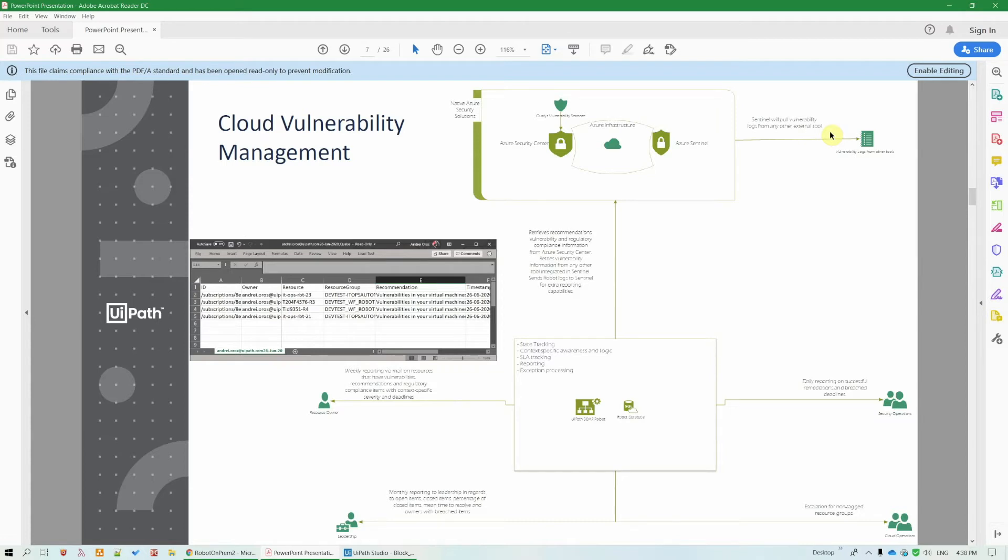In this solution, the Azure Security Center recommendations are retrieved once per week, grouped by owner, severity type, and emailed to the owners for remediation. The state for each item is tracked in the orchestrator queue, and if the deadline for an item is exceeded, it will be escalated to the SecOps department.